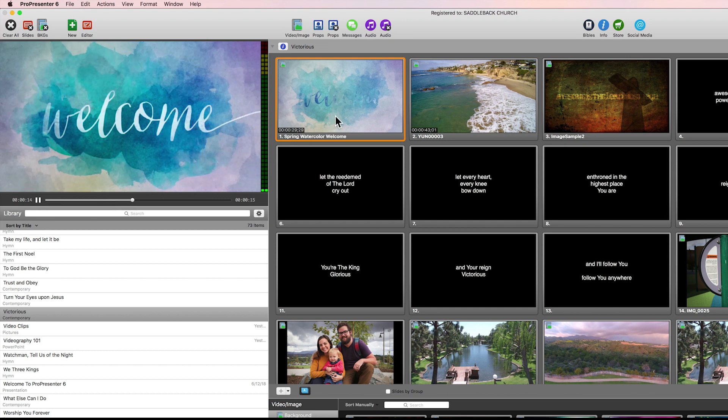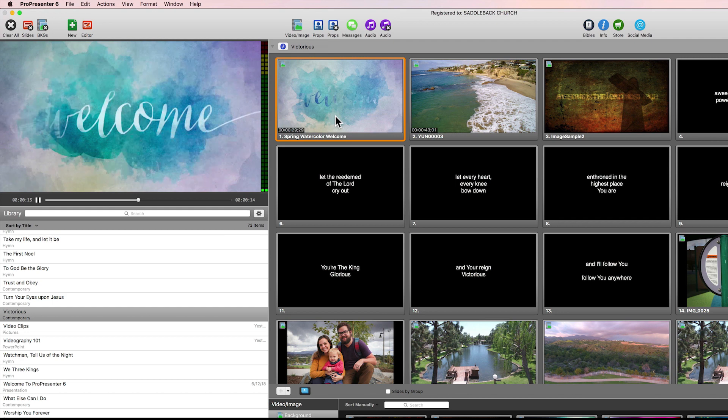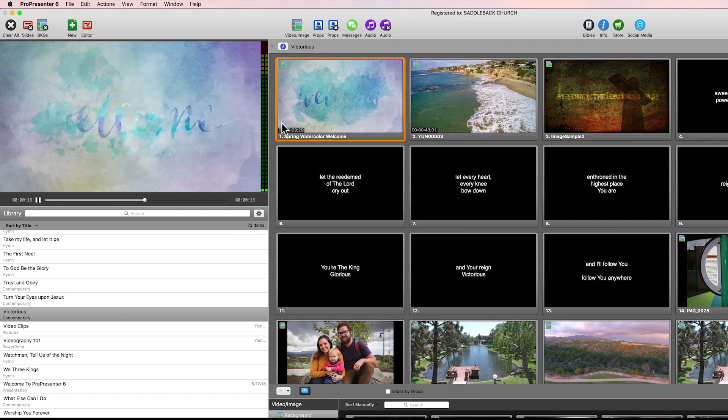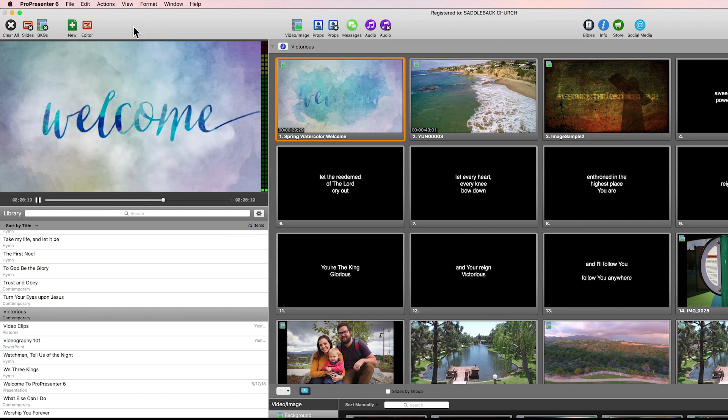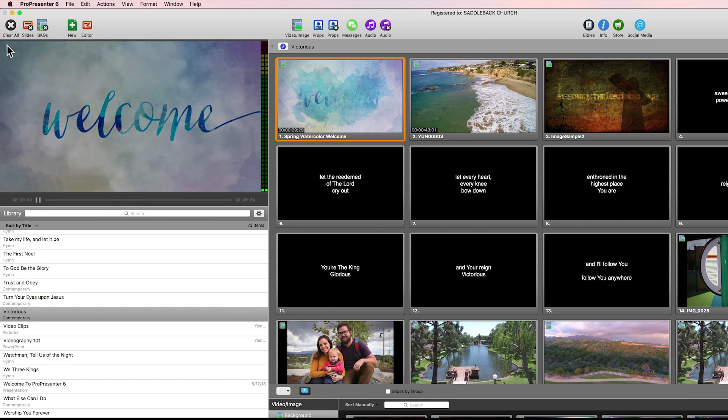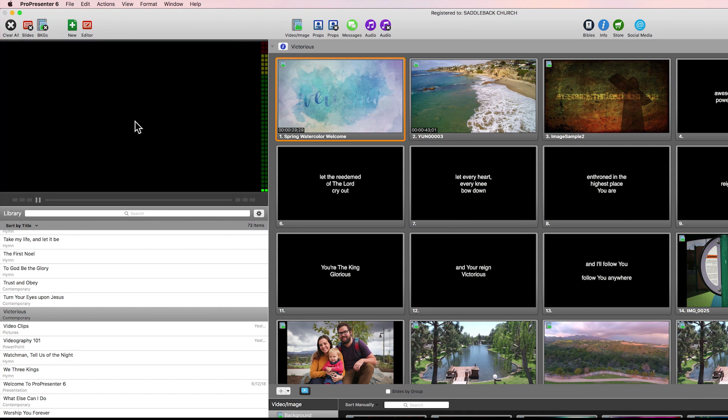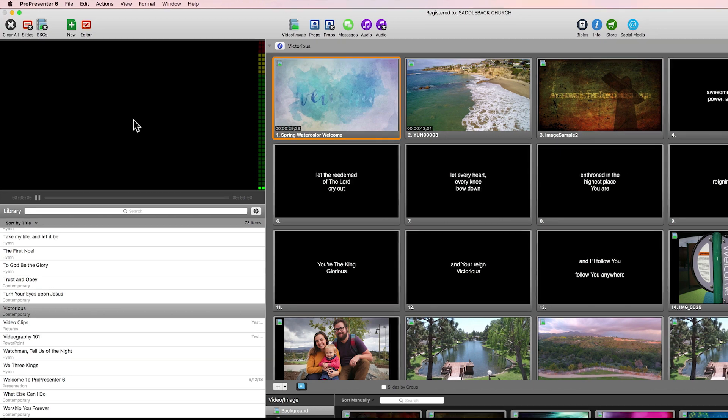If you want to clear something, I'll go back up to our toolbar. I can navigate over here to clear all and that'll clear it from the screens that you're displaying to out in your venue or your location.